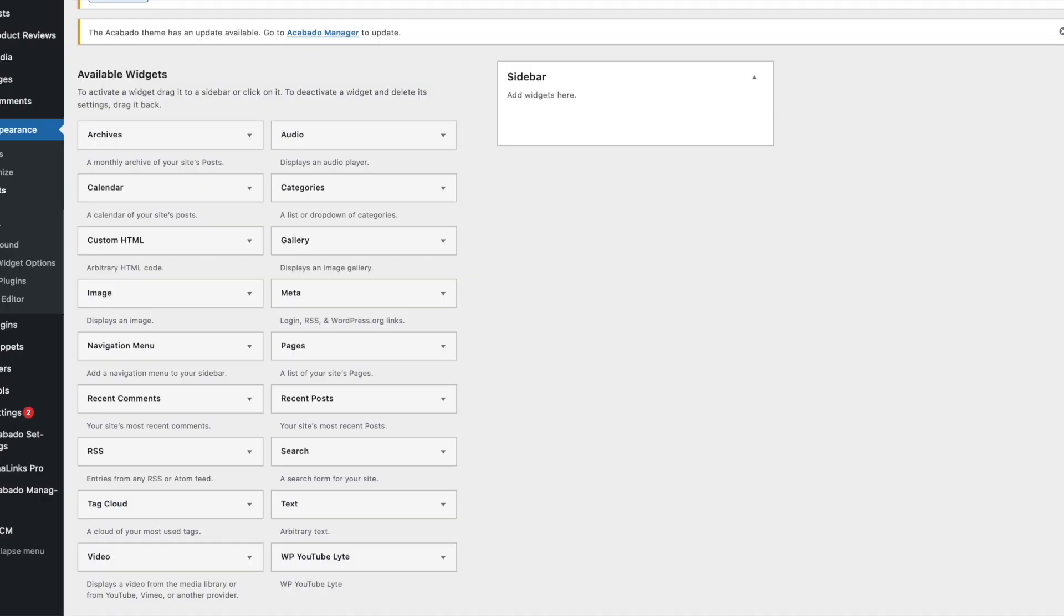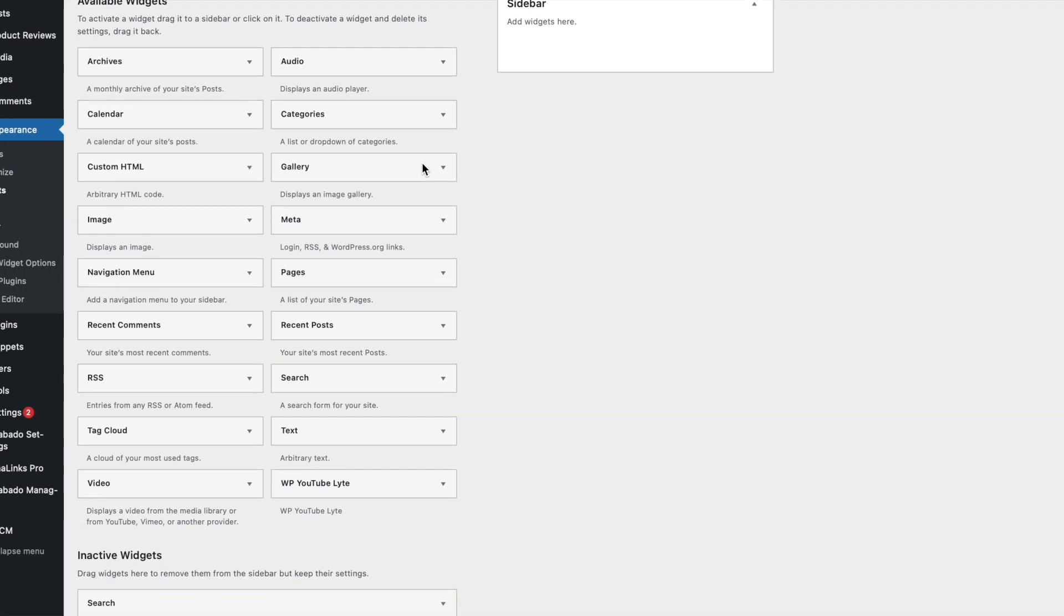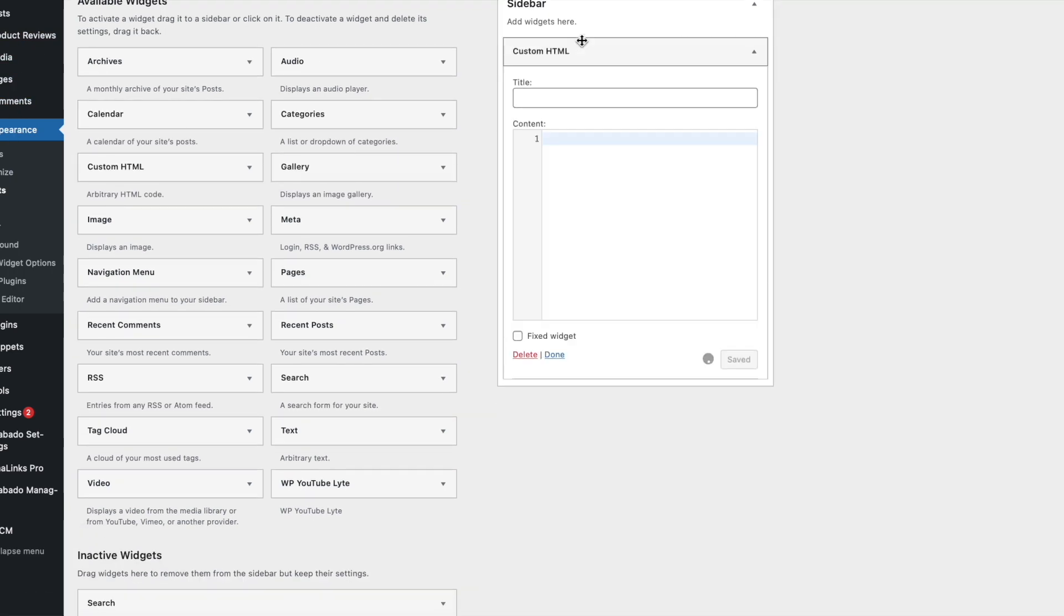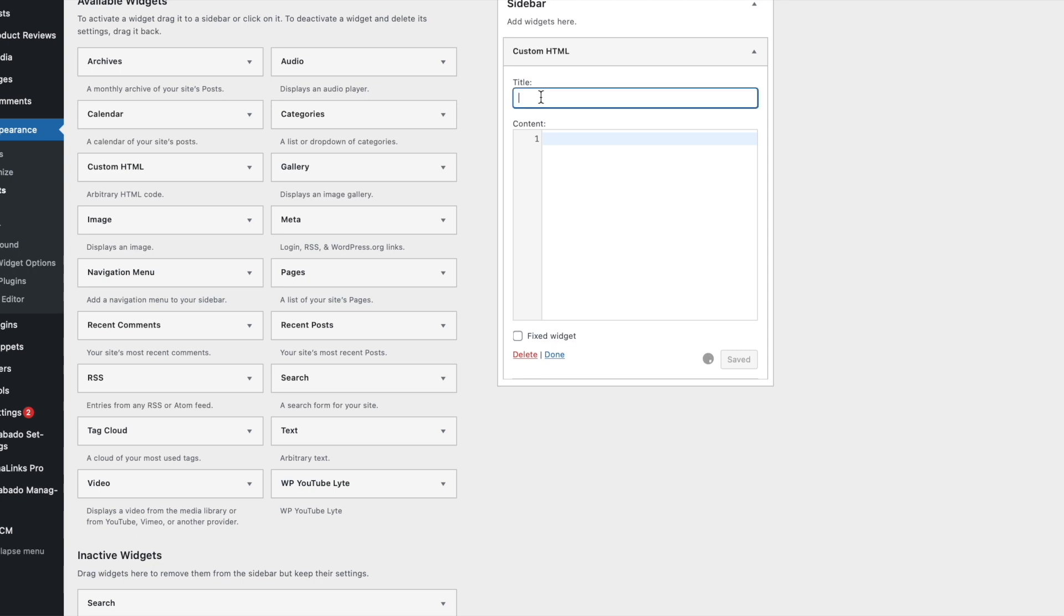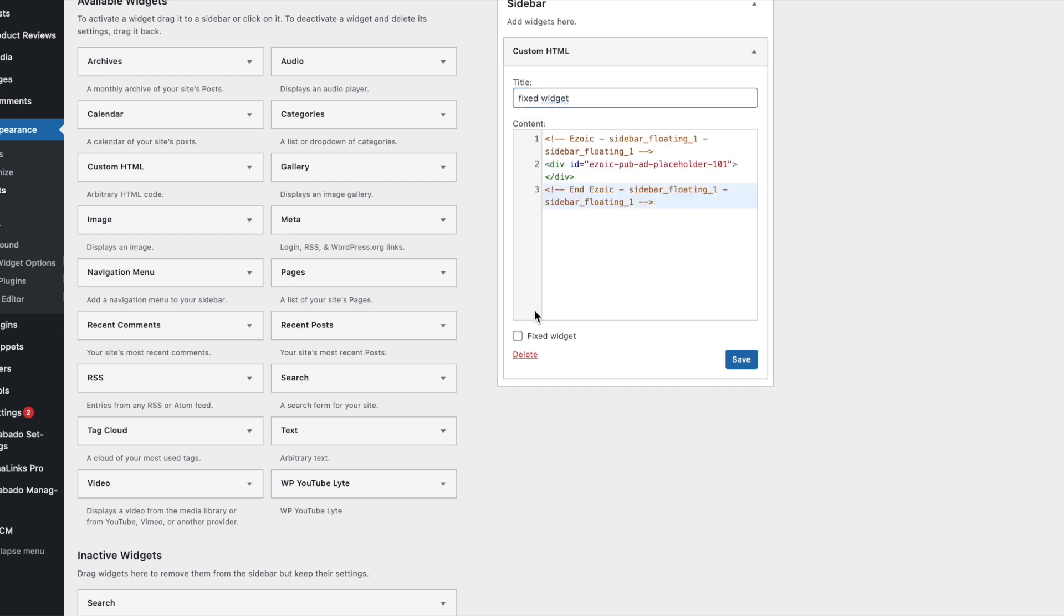You're going to click save and you want to copy and paste this code back into the fixed sidebar widget. You can see sidebar widgets. So you want to click on sidebar custom HTML, drag it over, call it whatever fixed sidebar widget, and in the content you want to copy and paste the code you took from Azoic and you want to click on fix widget.